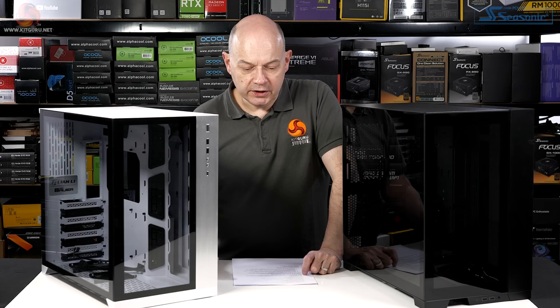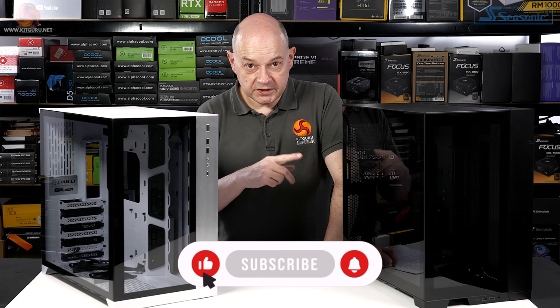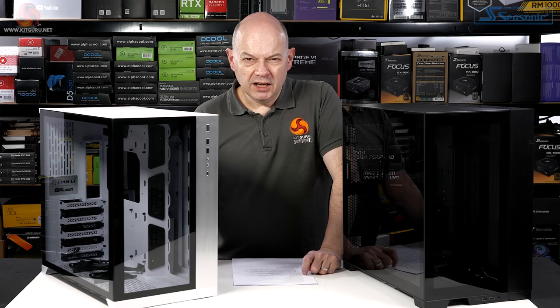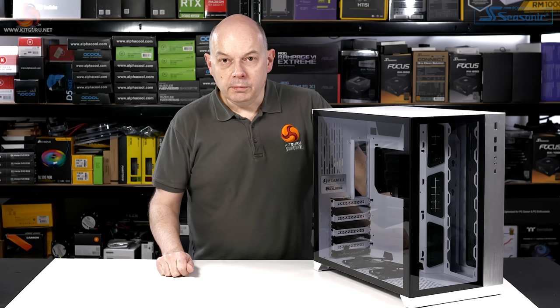This case, which looks very similar, improves on the O11D. It costs slightly more but it's in the same ballpark.